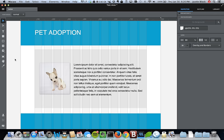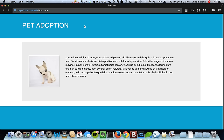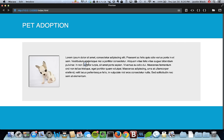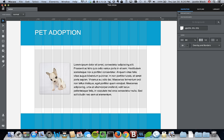Let's go over some of the other tools. We've got our little pet adoption site. Now if we publish this, we've got our pet adoption layout here.